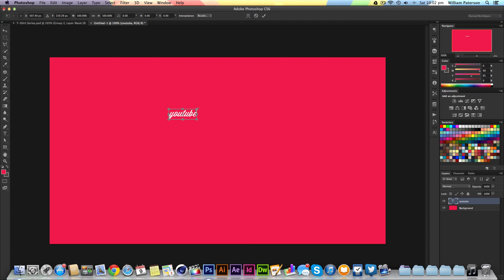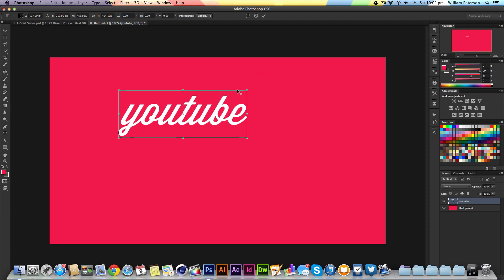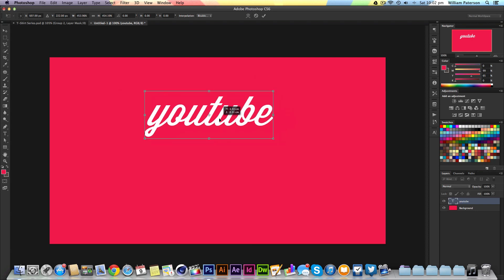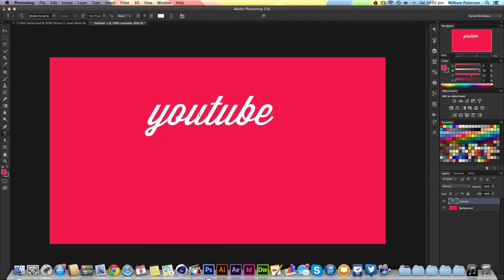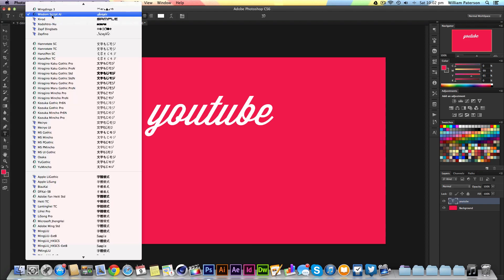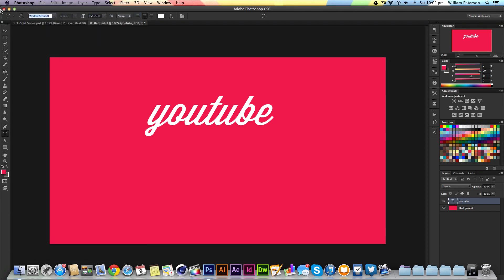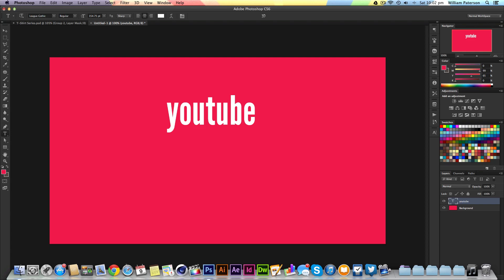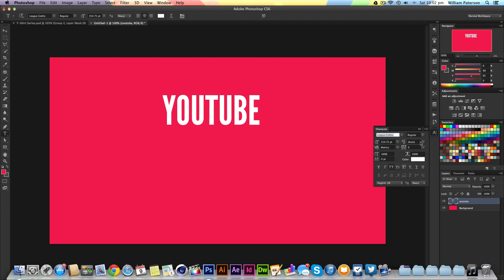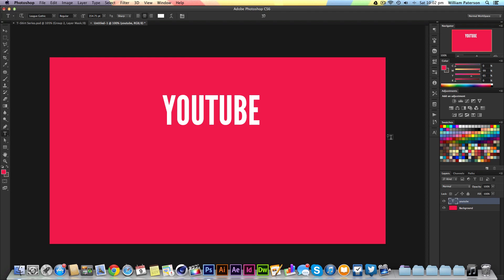I'm going to expand it up, pressing Ctrl T and using Shift and Alt to expand from the center. Then I'll change the font to League Gothic—that's available online. I'll go to my character menu and press all caps.